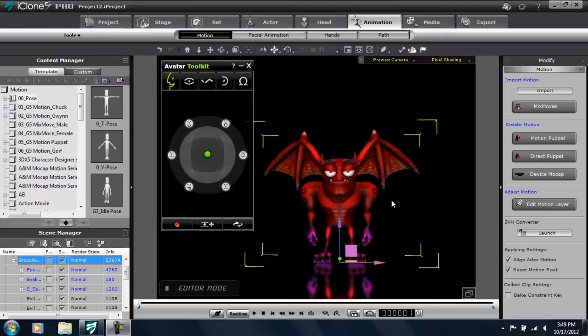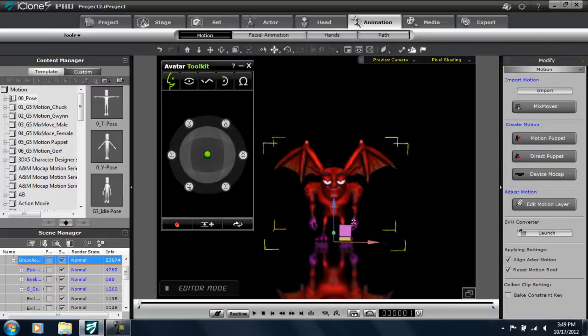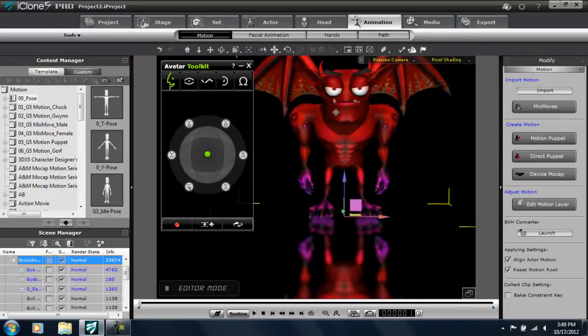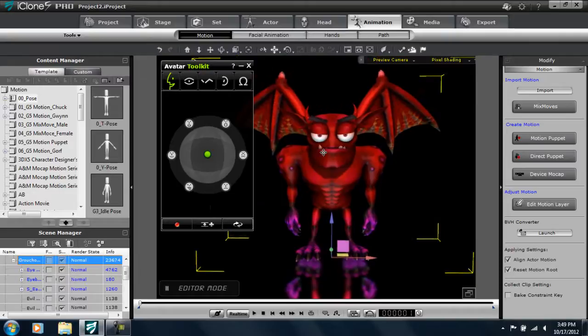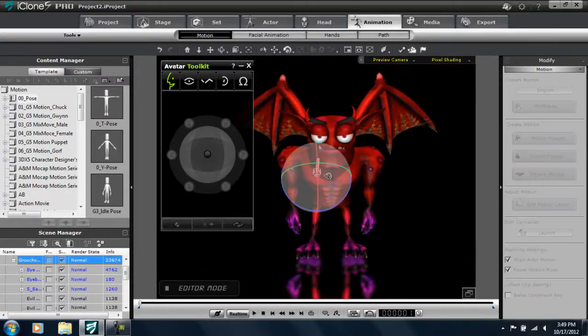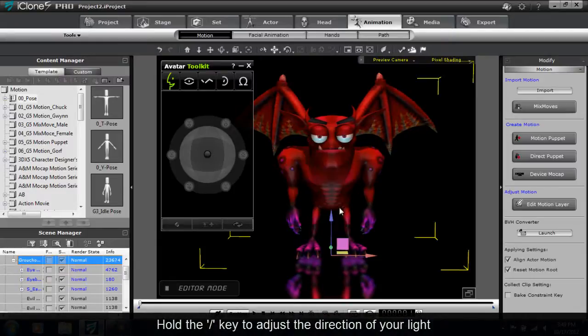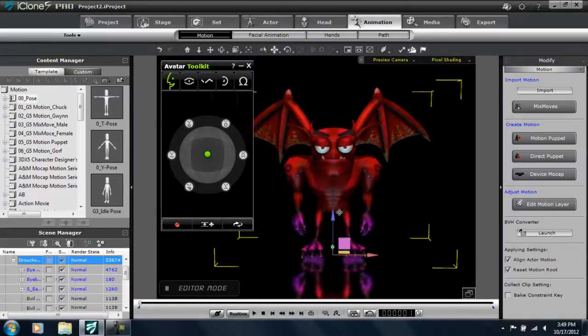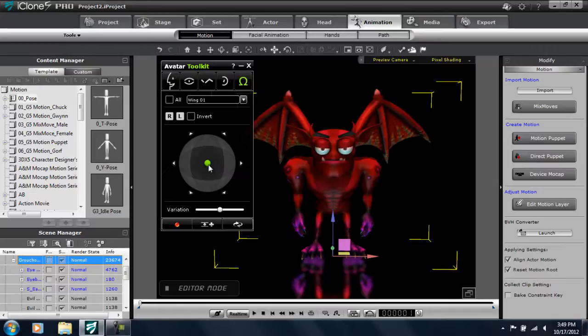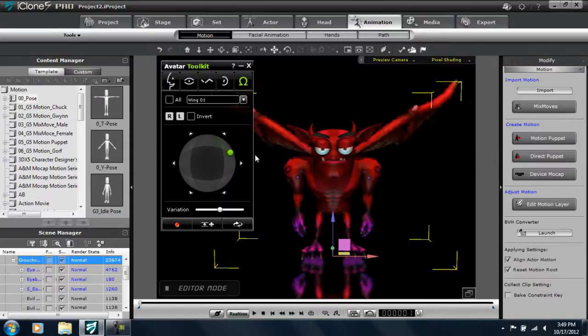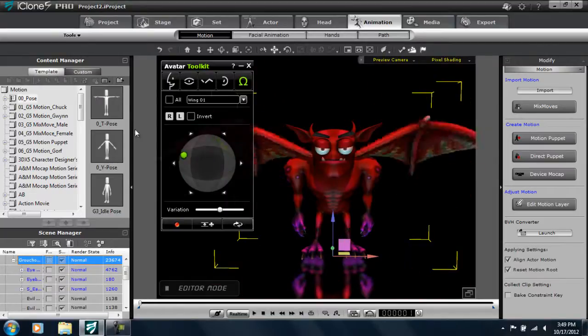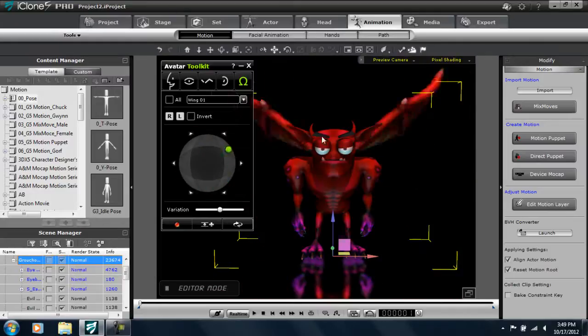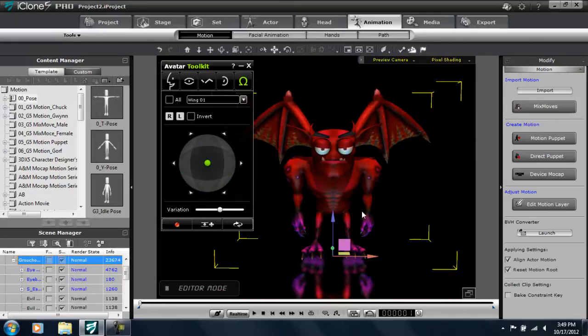So first of all, let's start off with this handsome devil character here. You can see that he's a little handsome, but maybe he looks a little peeved. But what we're going to do first is get some good lighting, and we're going to give him some puppet animation on his wings. If I go to other, you can see that I can actually move around the green dot and his wings will move around. If I move the green dot around in a nice circle, you get a nice smooth wing flapping animation.